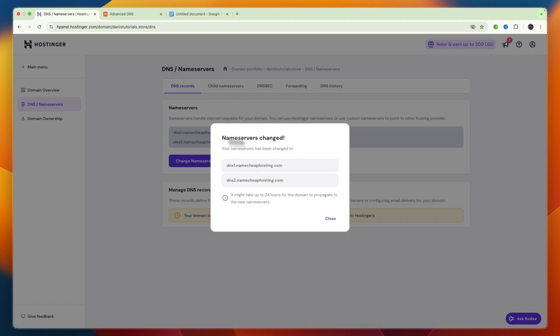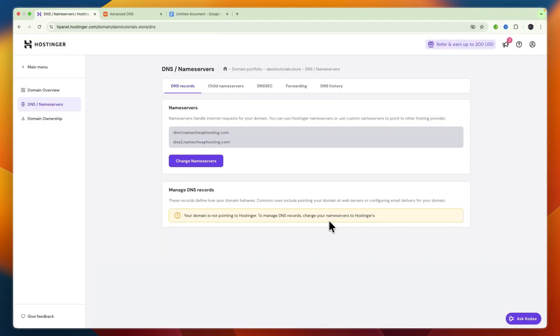So from there, click change. And now your name servers have been changed, and if I now had Namecheap hosting, it would now be pointing towards Namecheap.